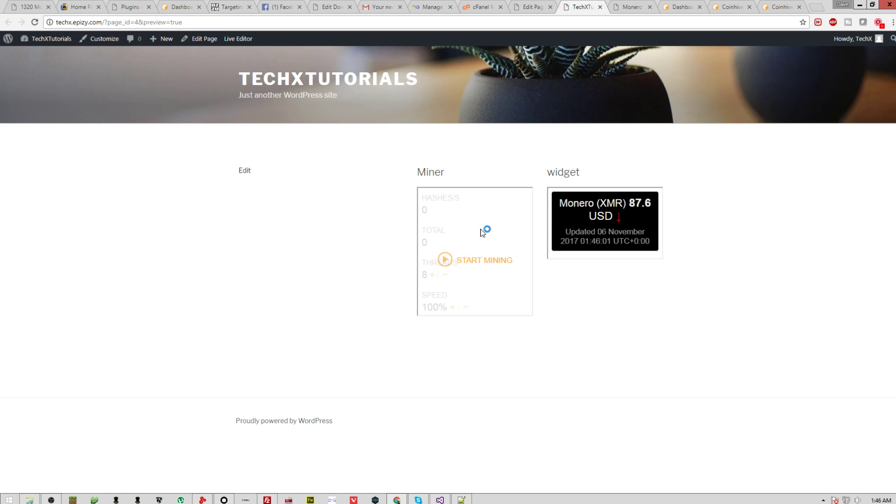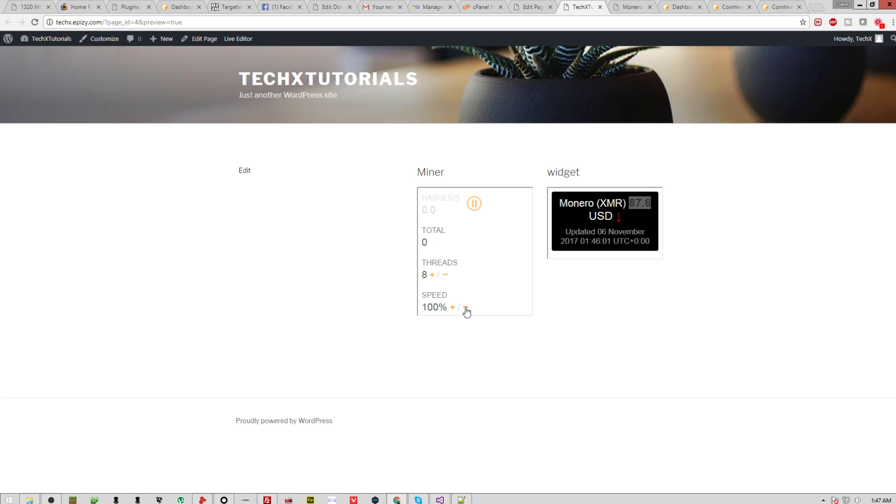But I'm going to click preview. It's going to show me the page. And as you can see right here, here's the miner. And here is the actual Monero widget telling me how much per coin. So you can simply click start mining, put your speed to whatever you want it, and it will start running through hashes and getting you Monero. That simple to make a page.